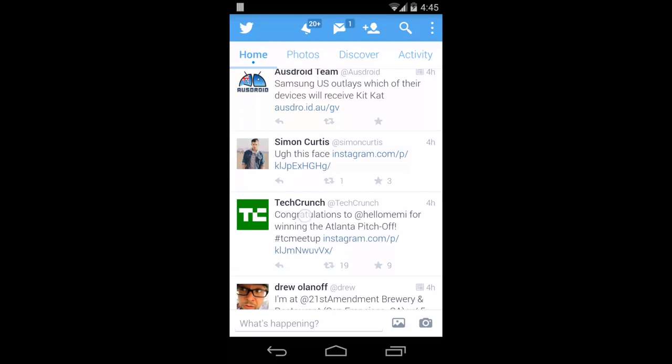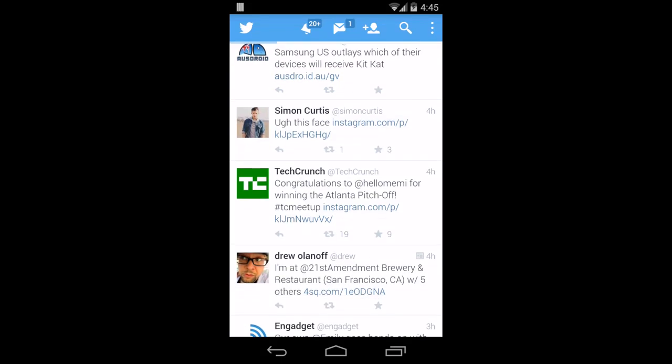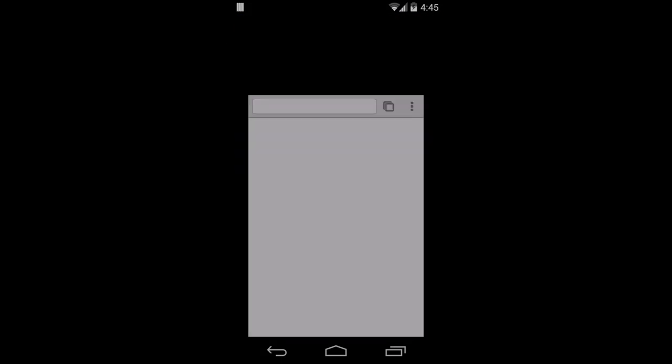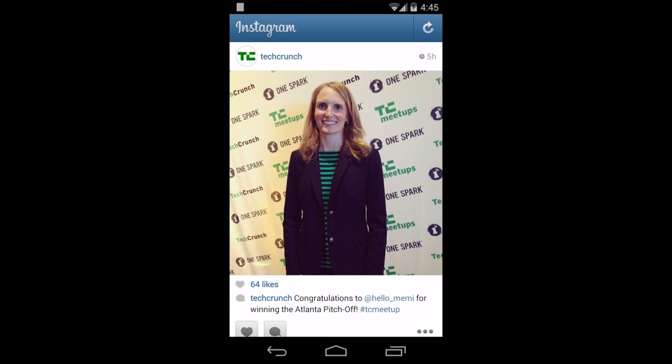Without LinkBubble, clicking the link transitions to Chrome. From there you've transitioned out of Chrome and finally redirected to Instagram. This is an ugly, frankly horrible experience.